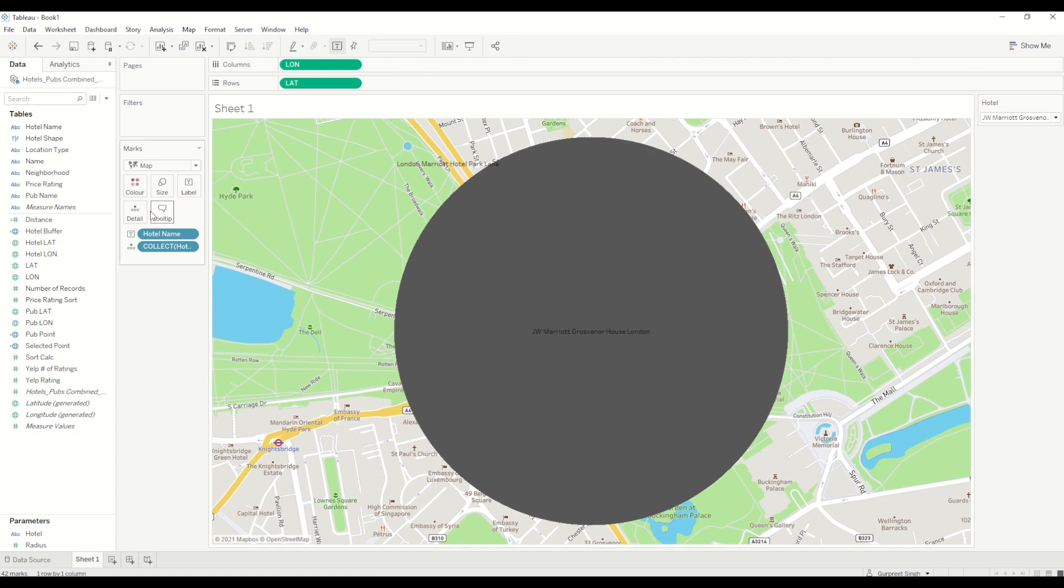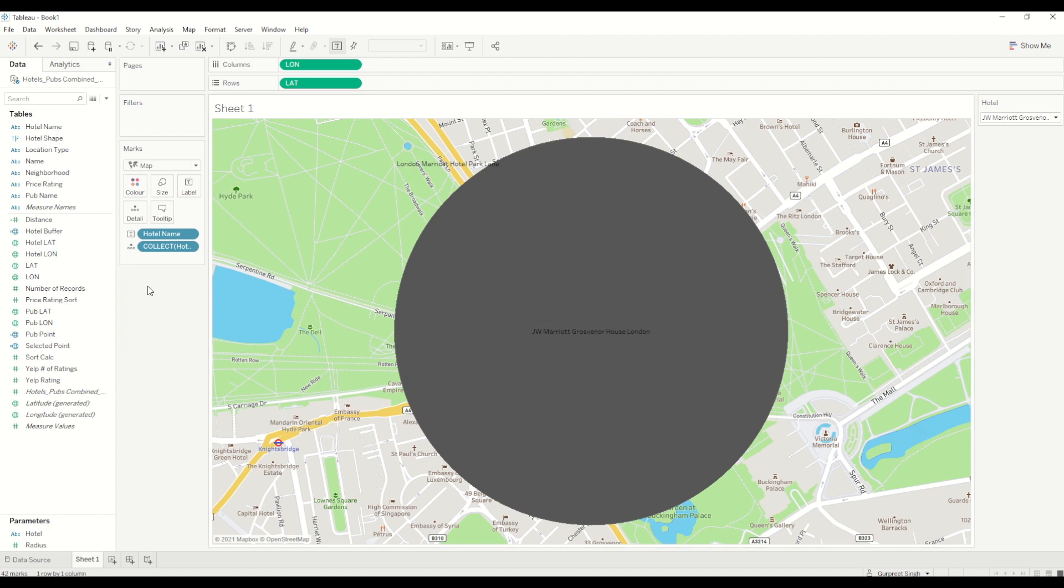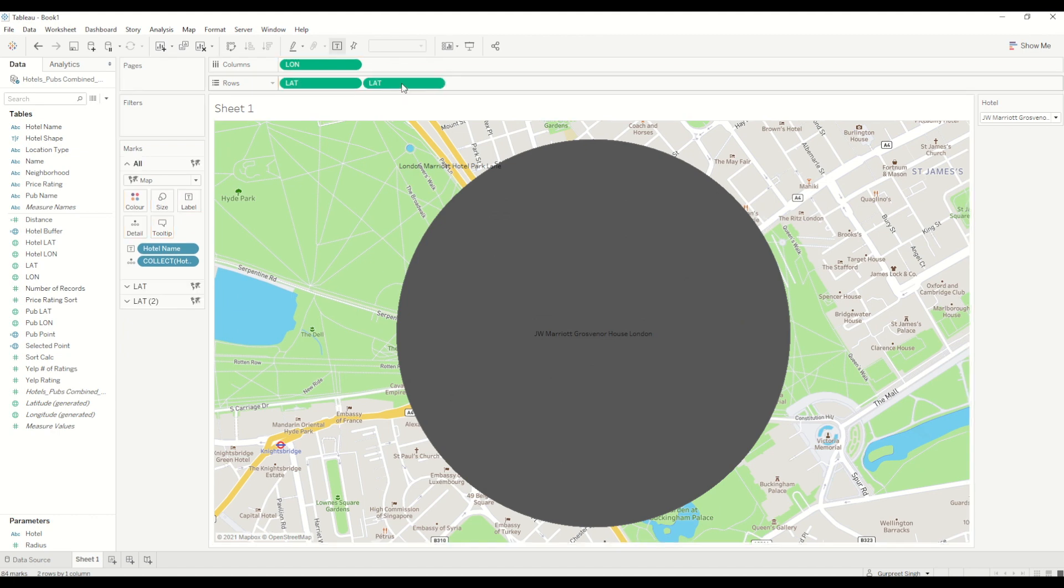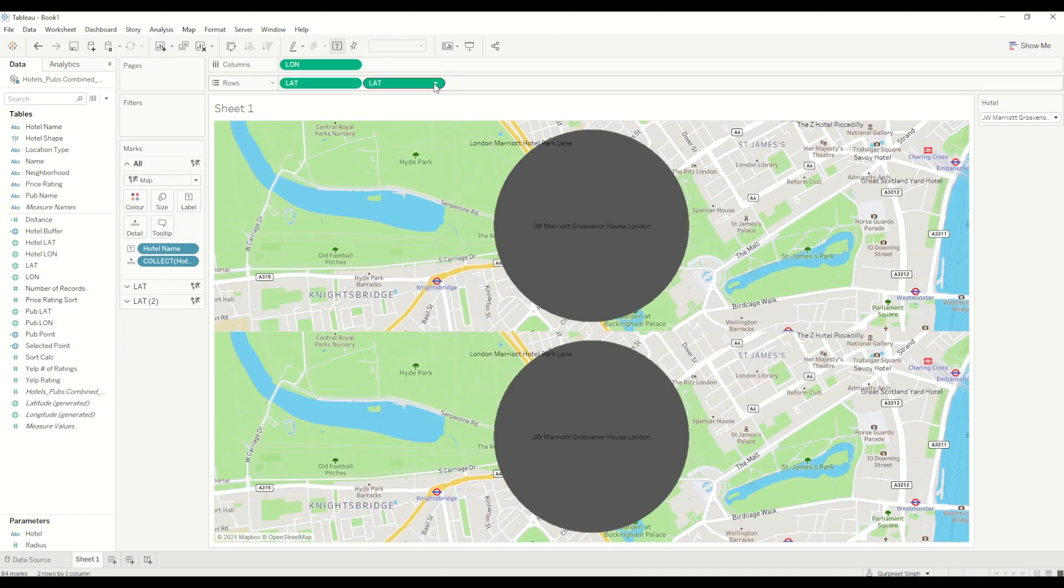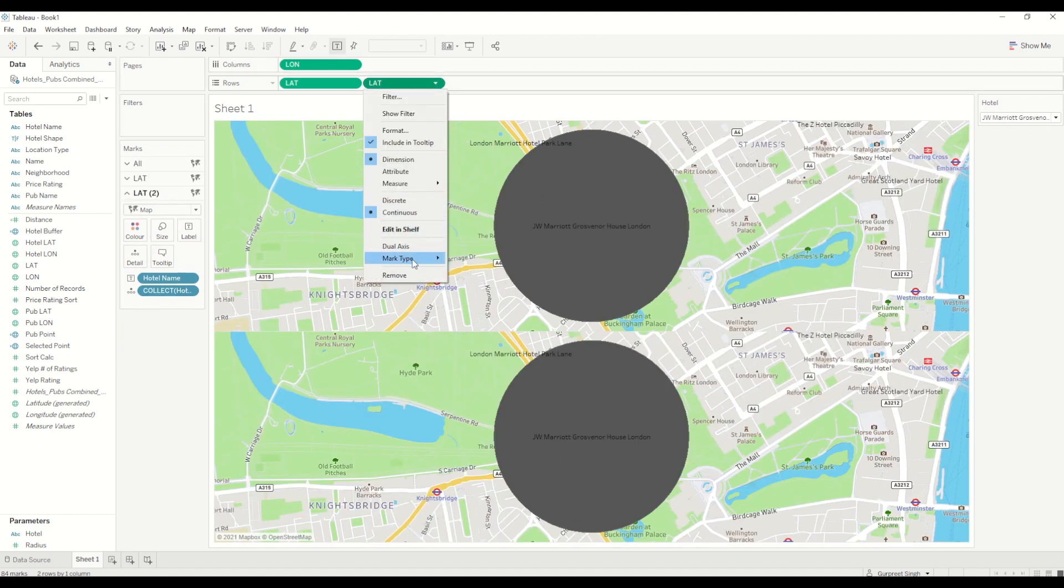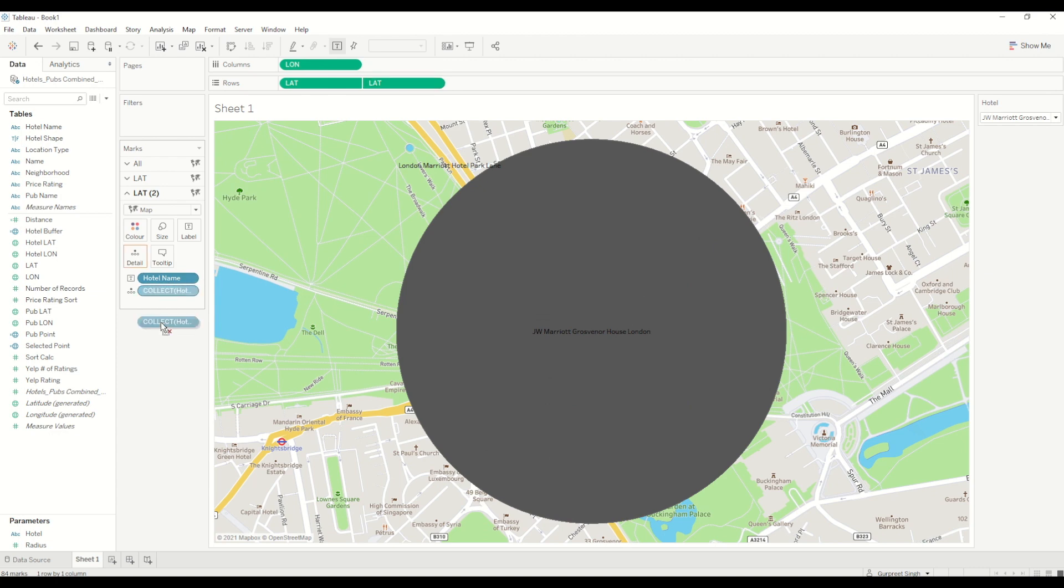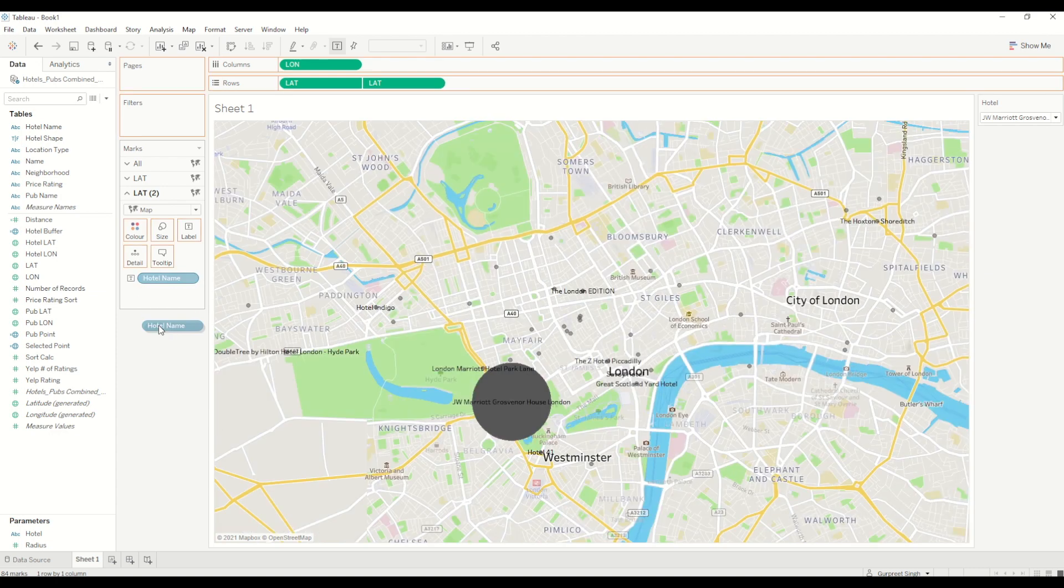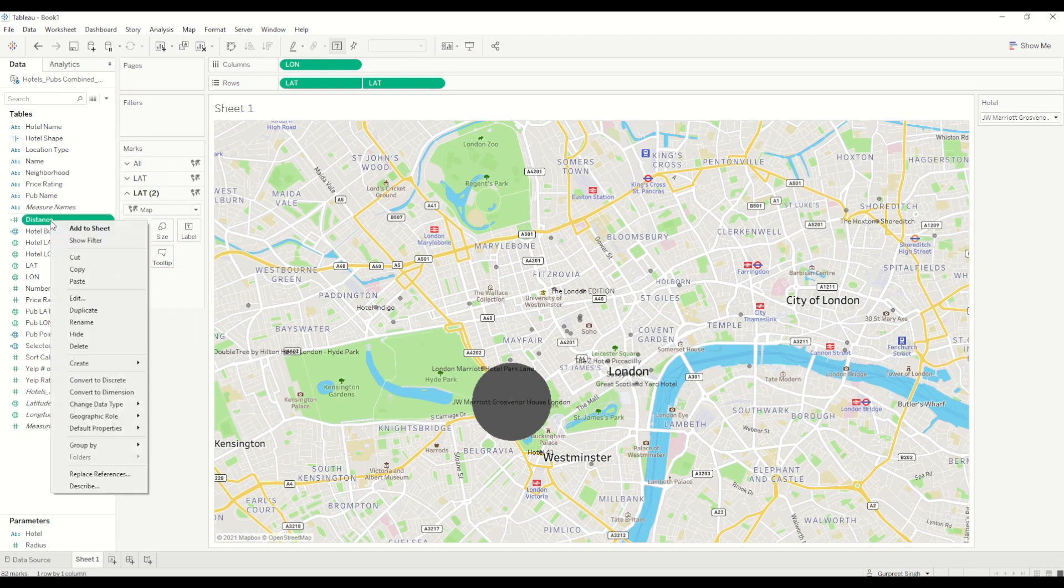Now I will simply drag latitude by pressing control and create another green pill, and I will create a dual axis.